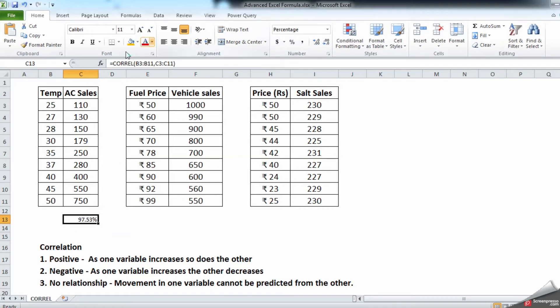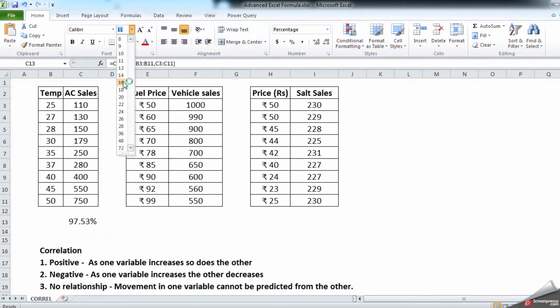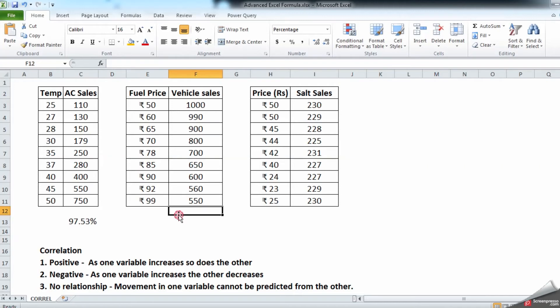Let us increase the font as well. Okay, so very strong correlation between the two arrays. Similarly we will